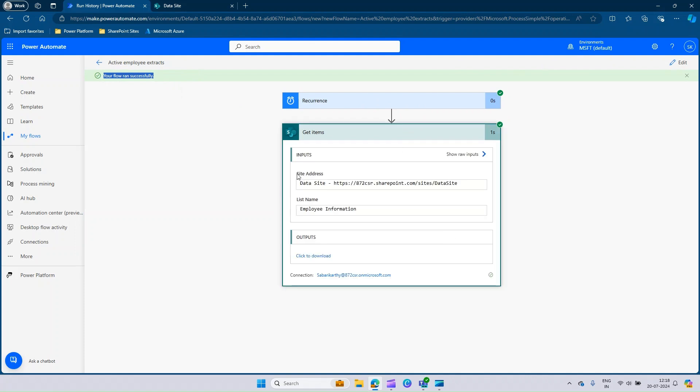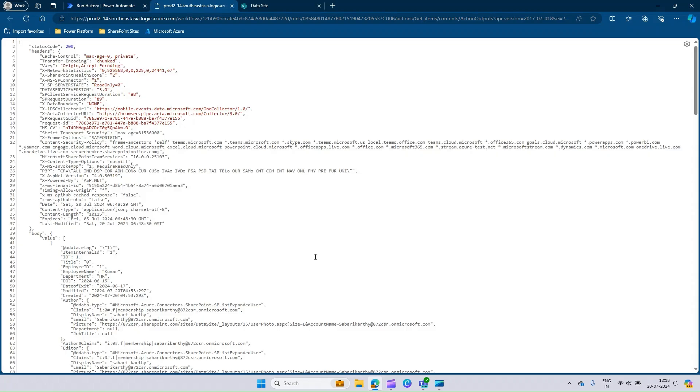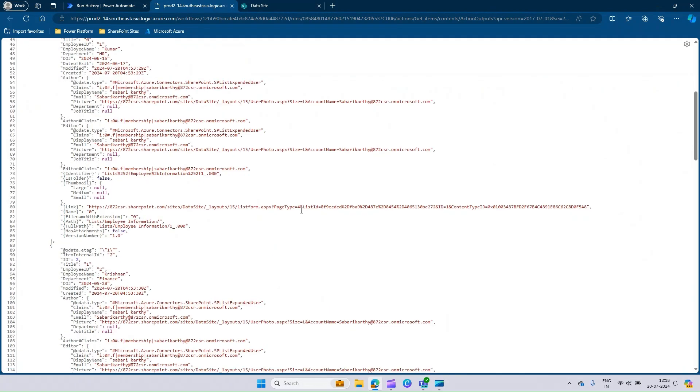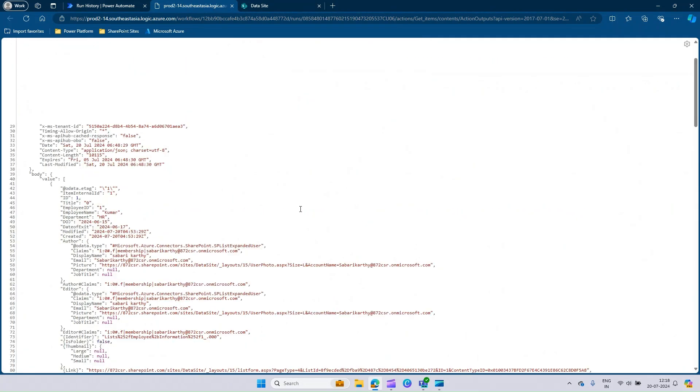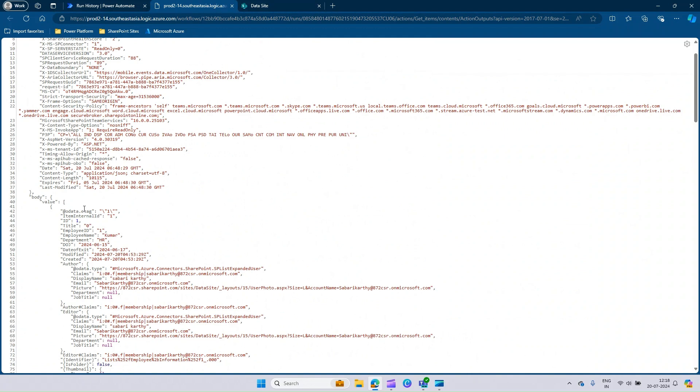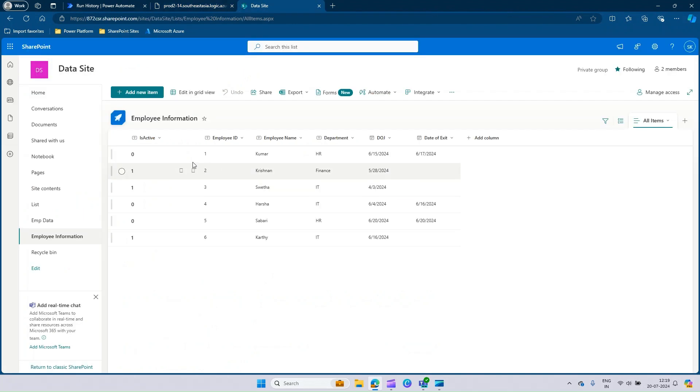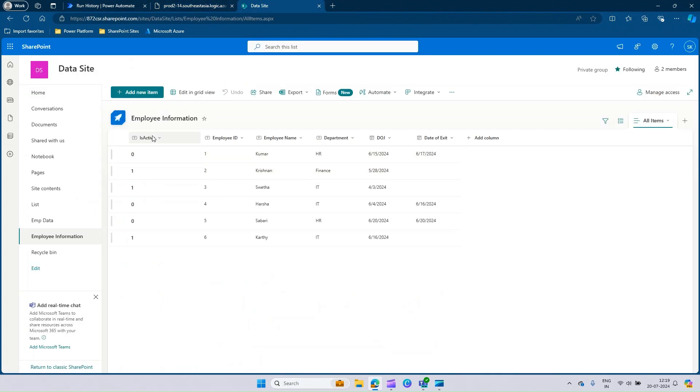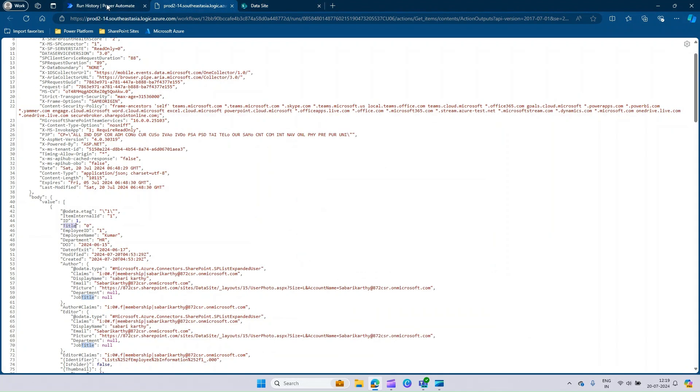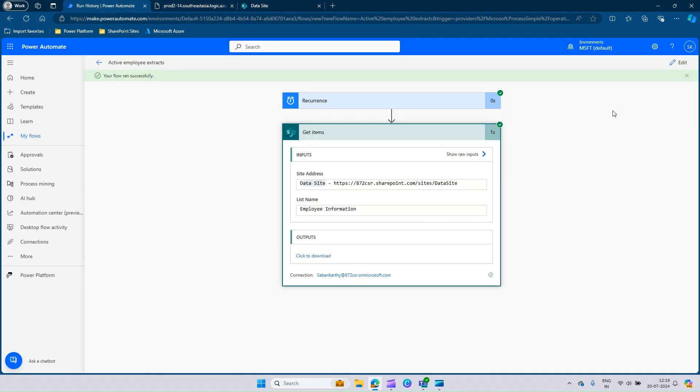It should go to the site address of data site and list of employee information. We have the output. Click this. You will get a new page where you will be able to see the list of SharePoint entries. This is item 1, ID 1, title is 0, employee is 1, Kumar, HR. This is what actually we have here. You can see that is active column is nothing but title here. I just renamed the title option as is active.